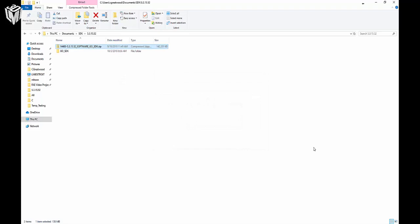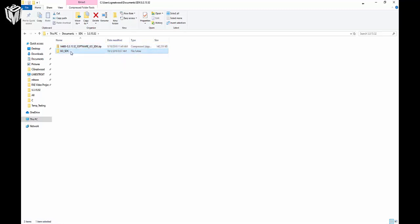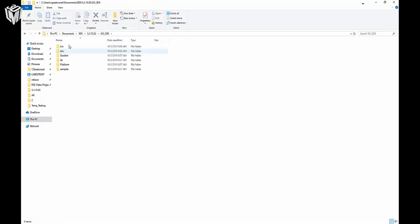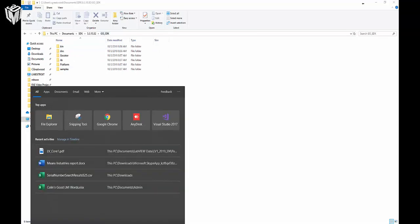Once the zipped folder finishes unzipping, you should have a main folder titled Go_SDK. There's a whole file structure inside this, but that Go_SDK folder — all capitalized letters — is really the important folder here.